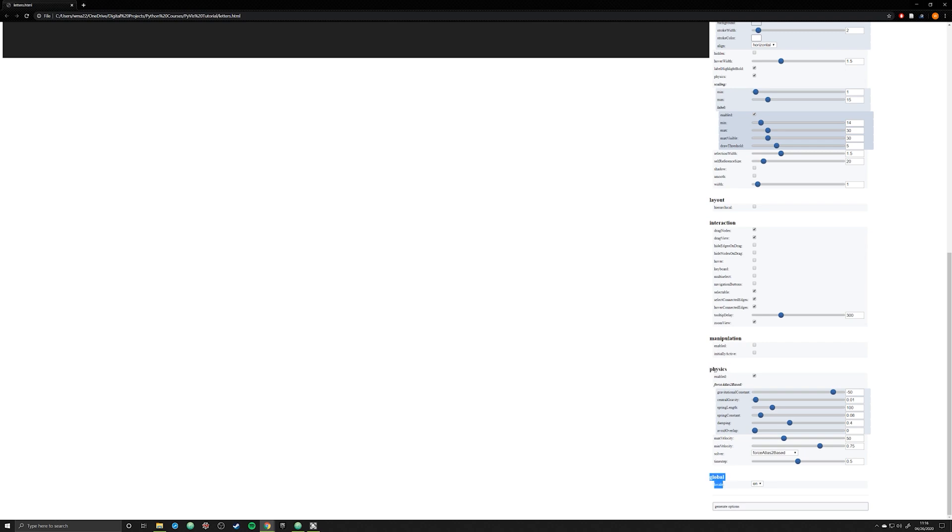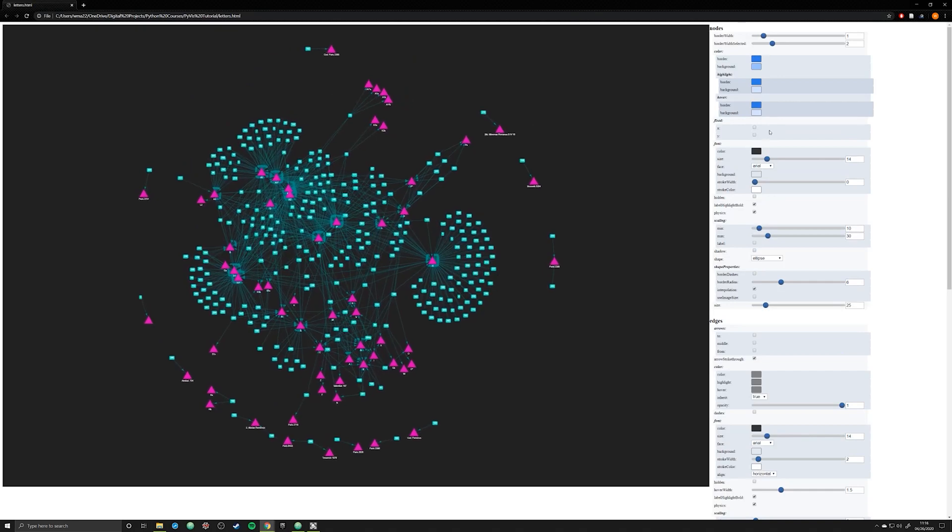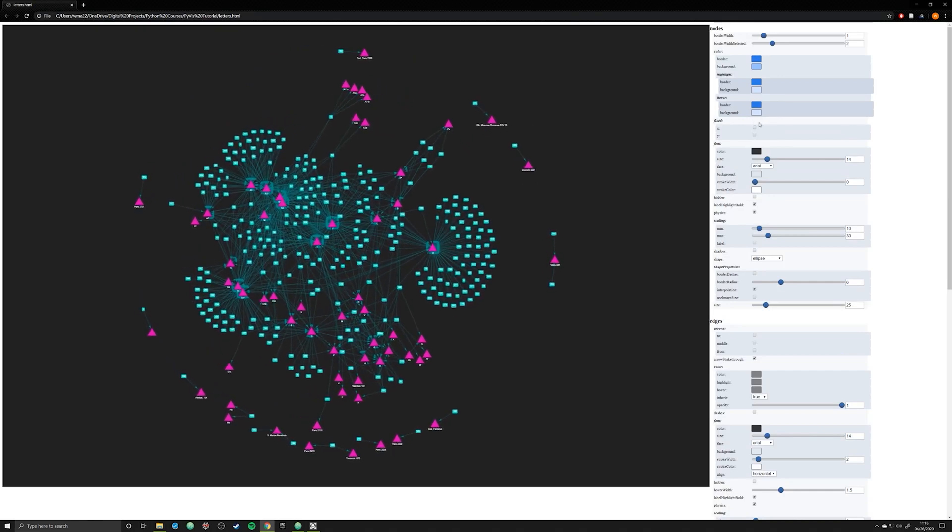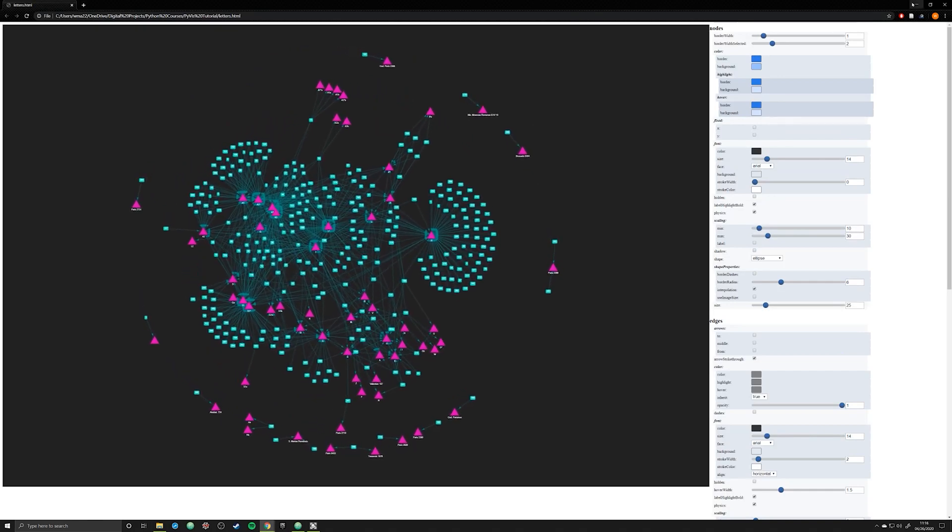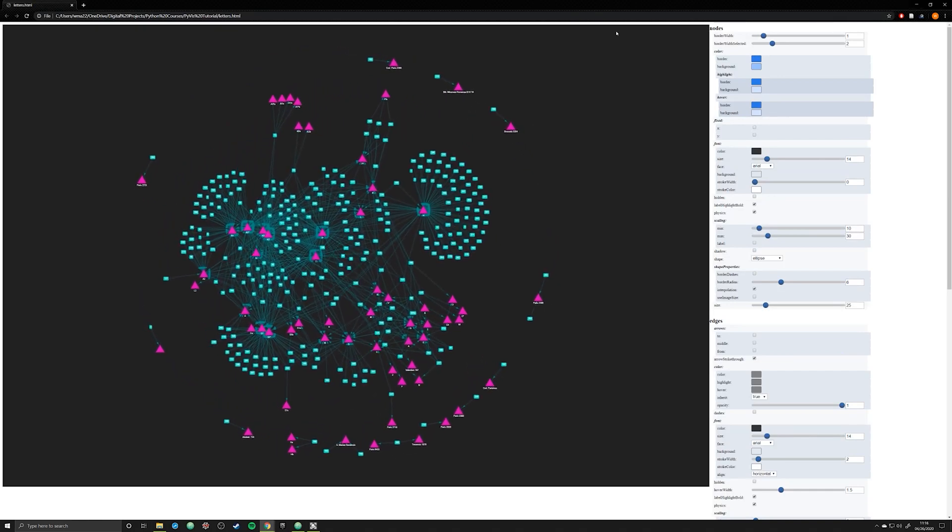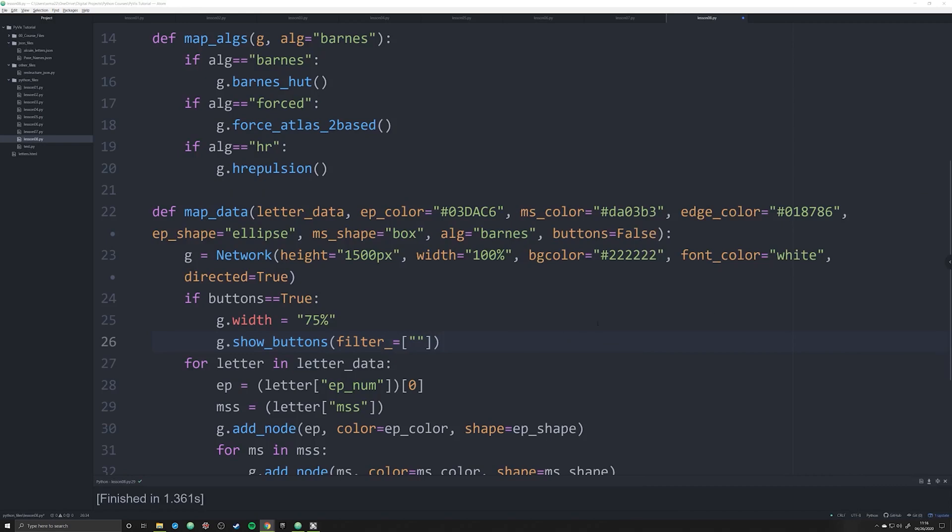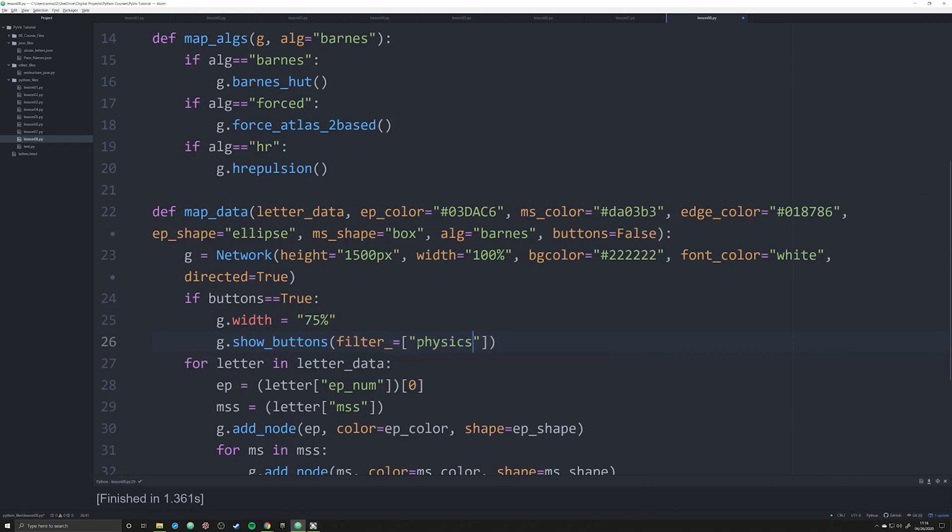What we're going to do in this video is just show you how to limit this down to just physics for right now. And then we're going to go through and explain each of these options. And the reason why we're starting with physics is because physics is probably the most important one to actually allow users to have access to. So I'm going to pass in just a single item in this list, physics.